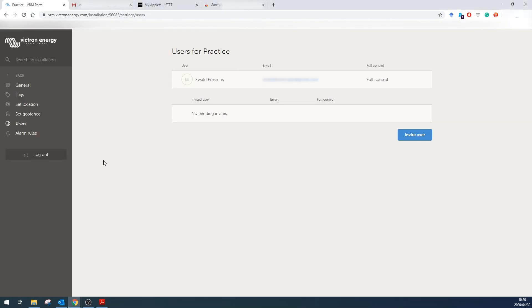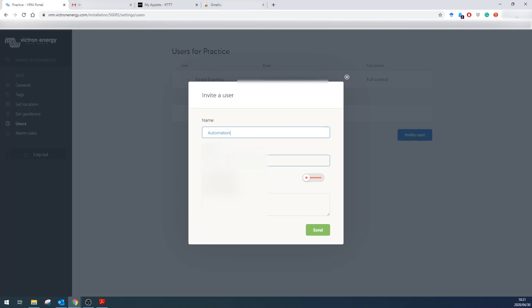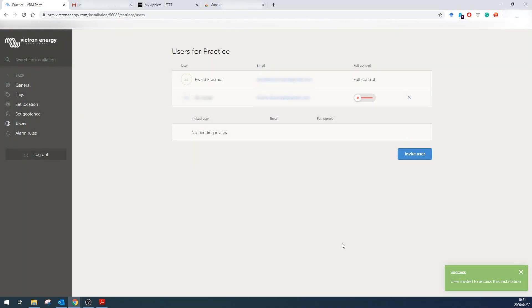So first of all you need to add a user. I've created a new email address and this is going to be my automation email address. I don't want to give it full access control so I'm going to send that an invite.